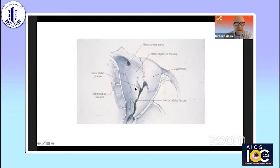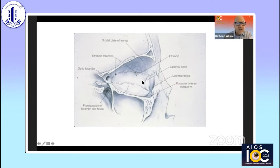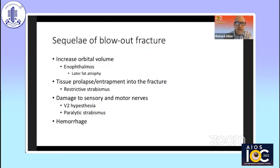Looking at the medial wall, this should not extend superior to the frontal ethmoidal suture. It may extend close to the optic canal, should not be anterior to the posterior lacrimal crest, might involve a little bit of the lacrimal bone, and can extend to the orbital floor. So we have isolated orbital floor fractures, isolated medial wall fractures, and combined medial wall and orbital floor fractures.